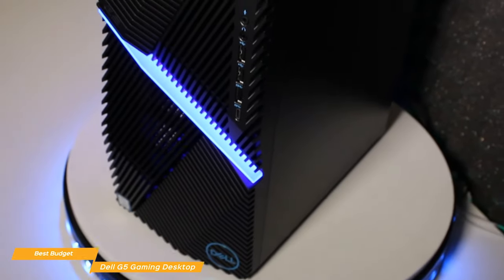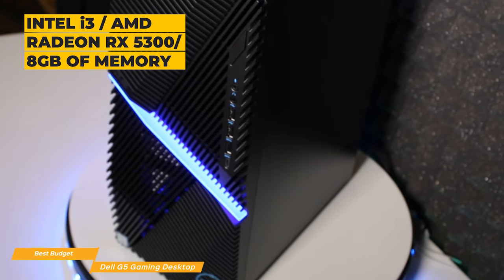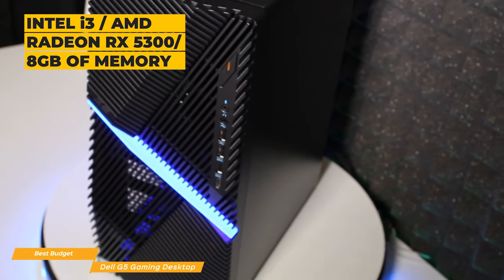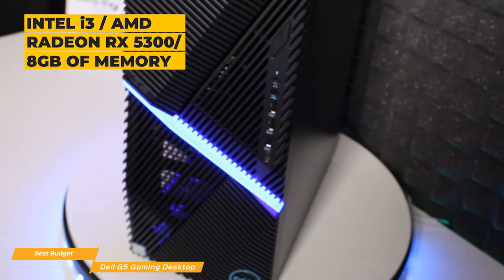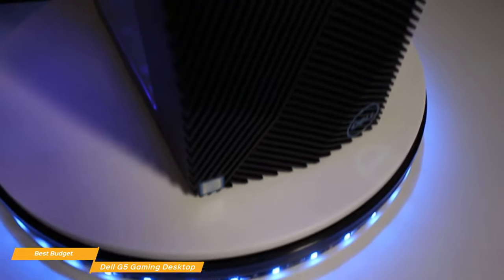The base configuration comes with an Intel i3 processor, AMD Radeon RX 5300 graphics card, 8 GB of internal memory, and a single 1 TB hard drive.